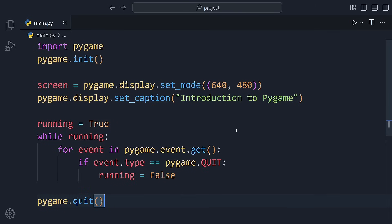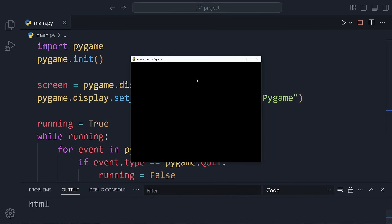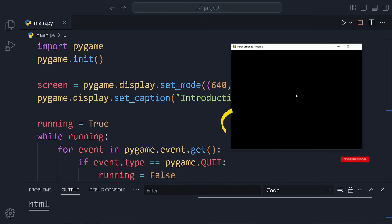All right, let's run this code and see what happens. When you run it, you'll see a simple black window pop up. It might not look like much now, but trust me, this is how all games begin. Just a blank screen and a dream.